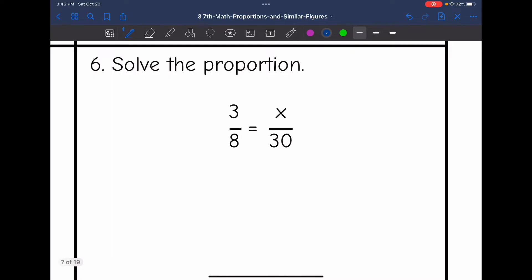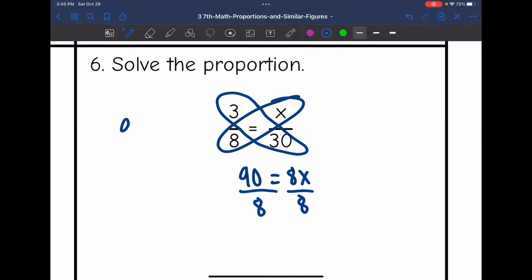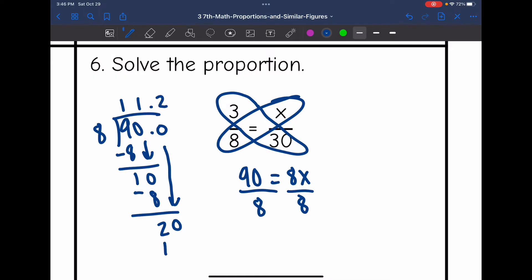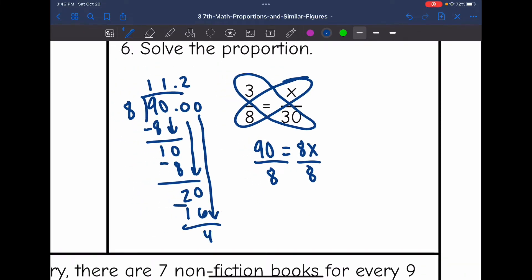Number 6. Let's cross-multiply to find the missing value. 3 times 30 is 90, and 8 times x is 8x. I would divide by 8. Using long division: 8 can go into 9 one time, subtract, bring down the 0; 8 can go into 10 one time, 8 times 1 is 8, subtract, bring down 2; 8 can go into 22 two times, 2 times 8 is 16, subtract and get 4, bring down a 0; 8 can go into 40 five times with no remainder. So x is 11.25.